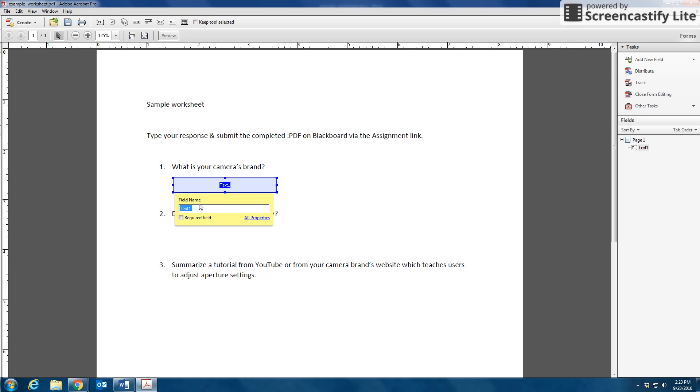So in my opinion, the easiest way to keep that organized is just by using the question number. So I'm just going to put field name number one and press Enter and click off.